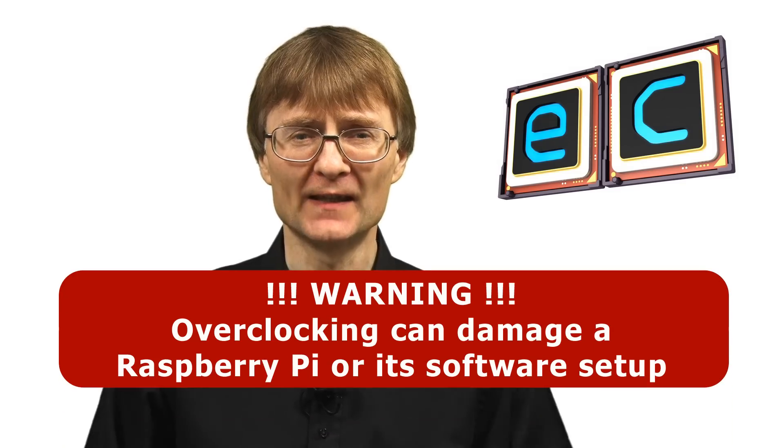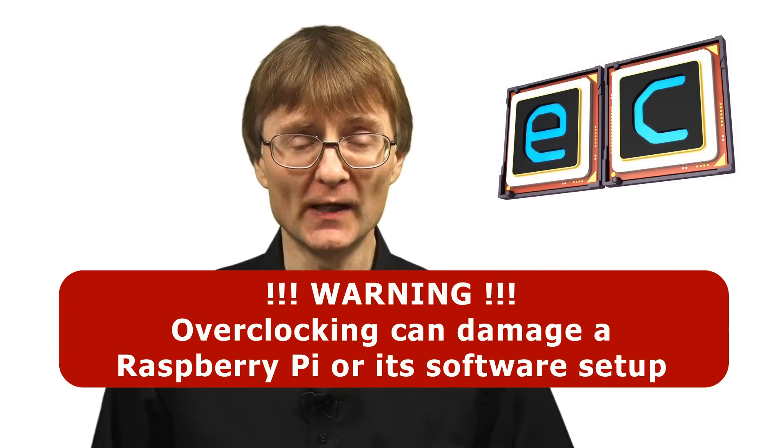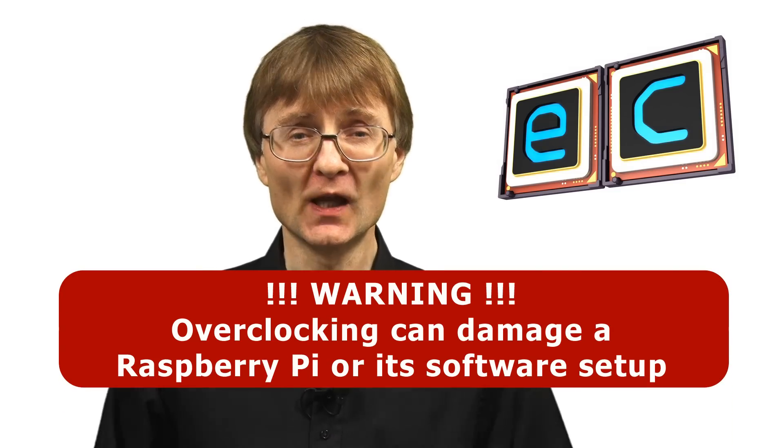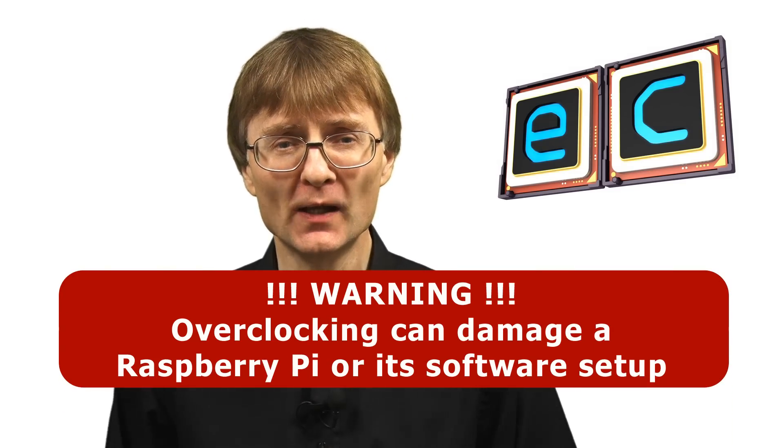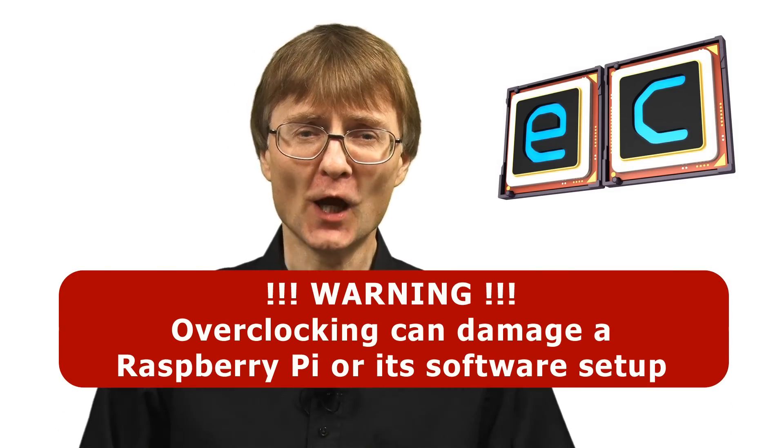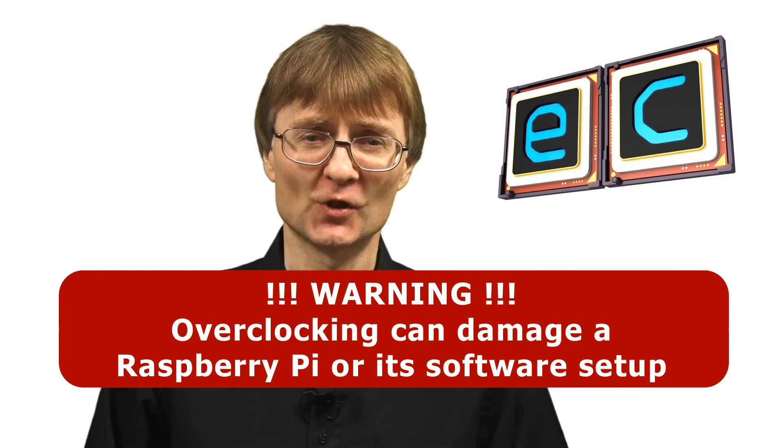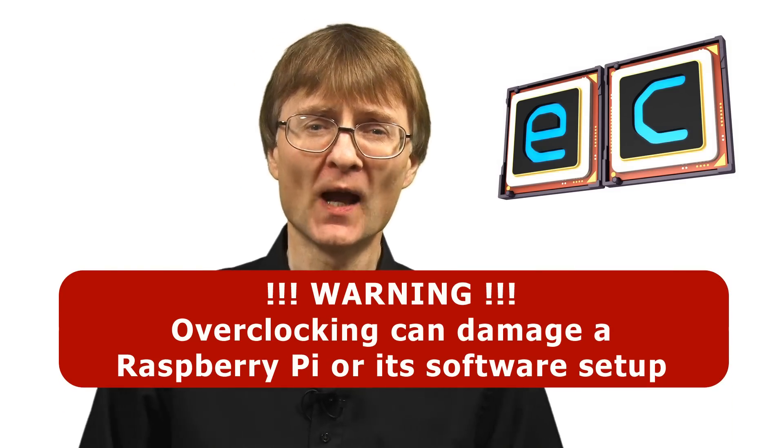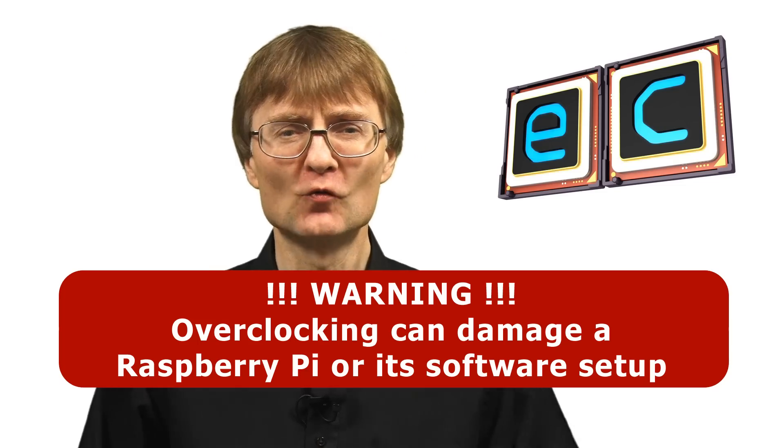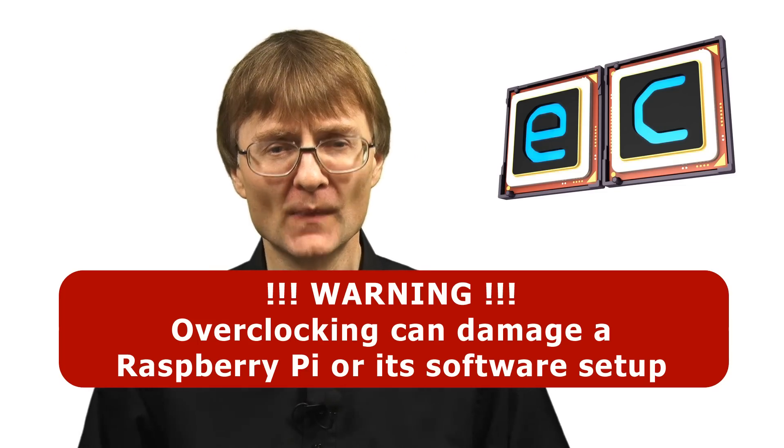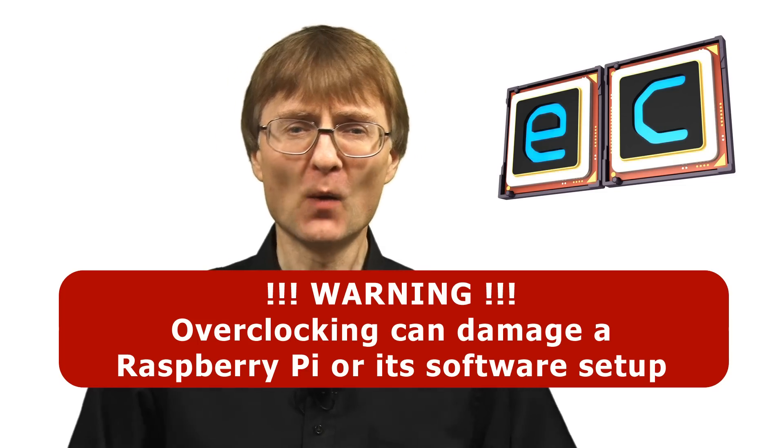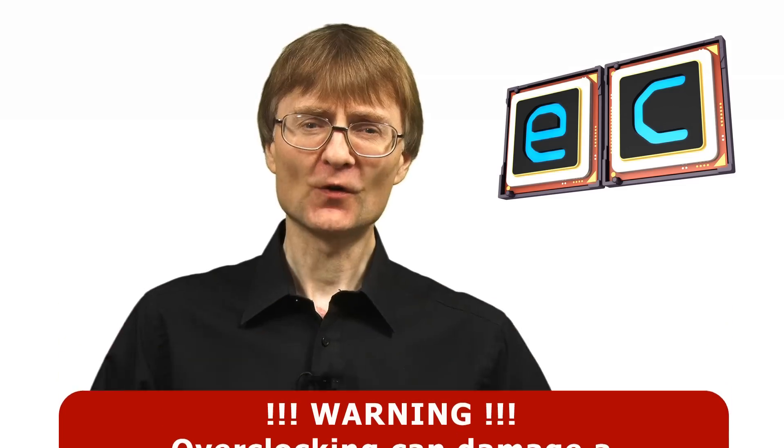Now, before we begin, I just need to caution that overclocking can damage your Pi, it could destroy a Raspberry Pi, so please only try what I'm going to show you in this video at your own risk. But with that warning out of the way, let's go and get started.